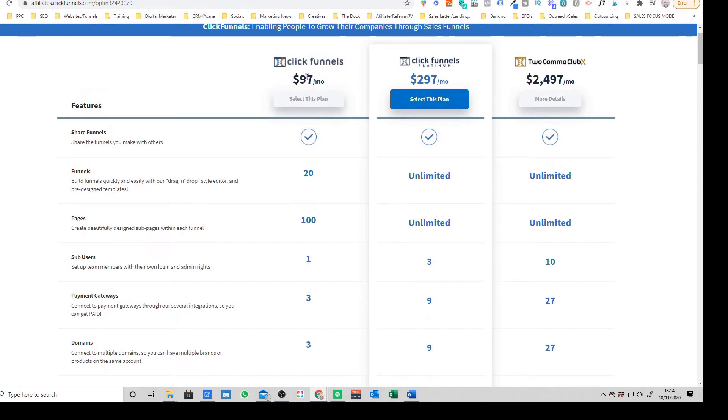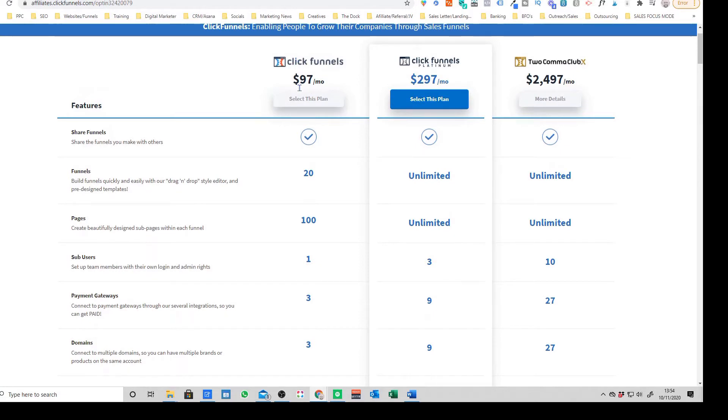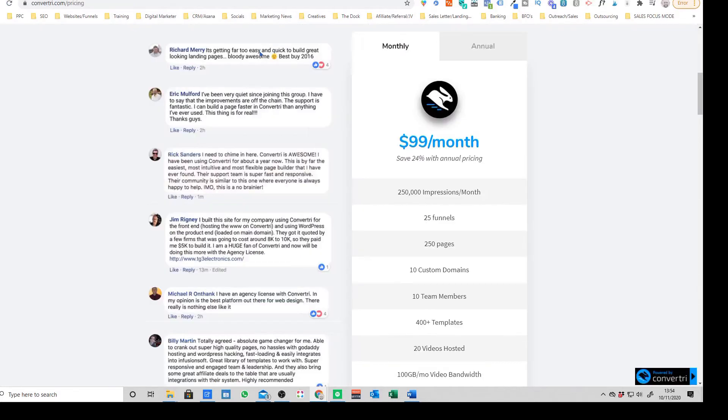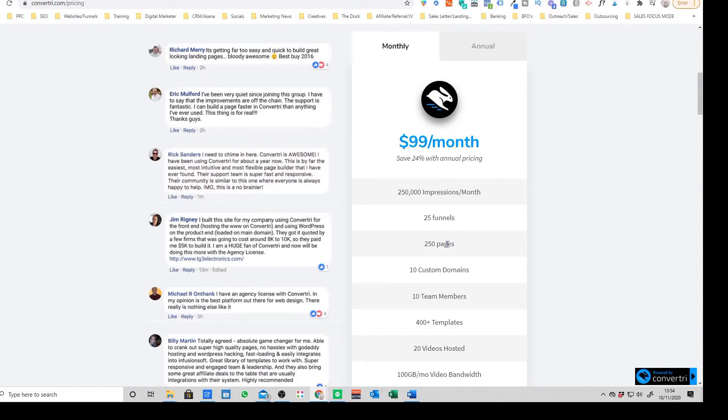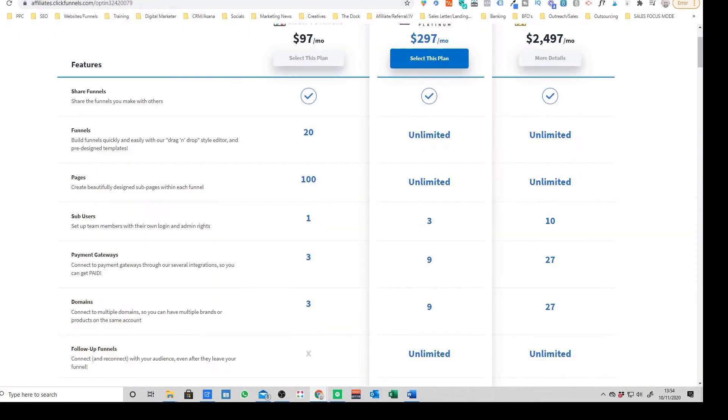If we just look at a like-for-like comparison here with ClickFunnels on their basic plan, which is $97, so it's about two dollars cheaper than Convertory. Funnels, you've got five more on Convertory. Pages actually jumps up quite significantly, so from 100 on Convertory you're going up to 250, so it's more than double.